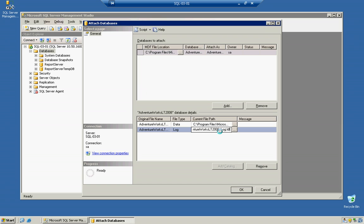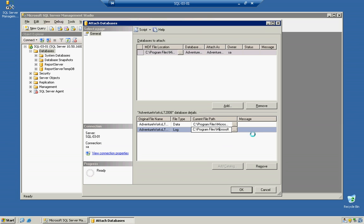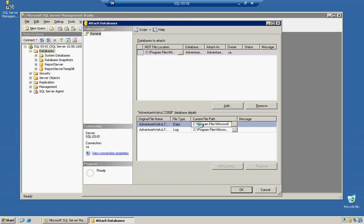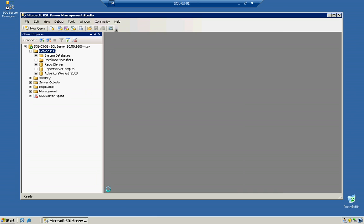Now, notice that it has the exact location of the log file. If that log file was missing or was not available, you would actually see a message over here saying you're missing the log file. And you would have to browse out and point it to the correct location. Since we just downloaded these, they're going to definitely be intact. So we're just going to click OK. And that's it. We attached the database that easy.